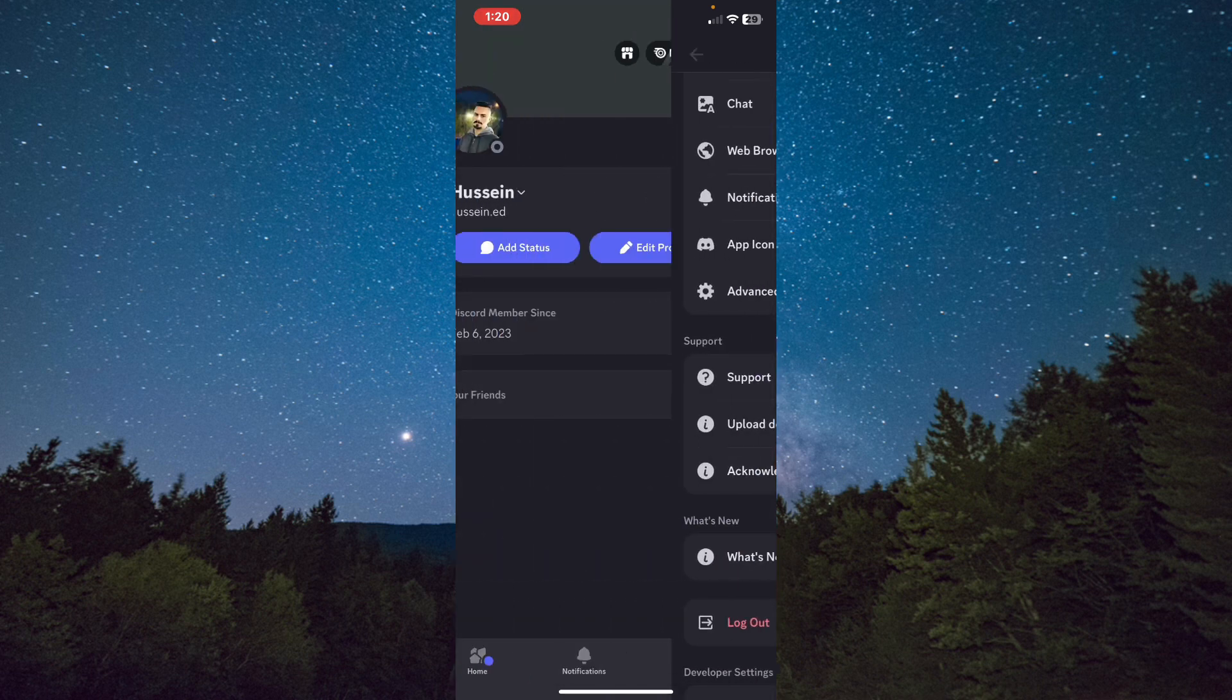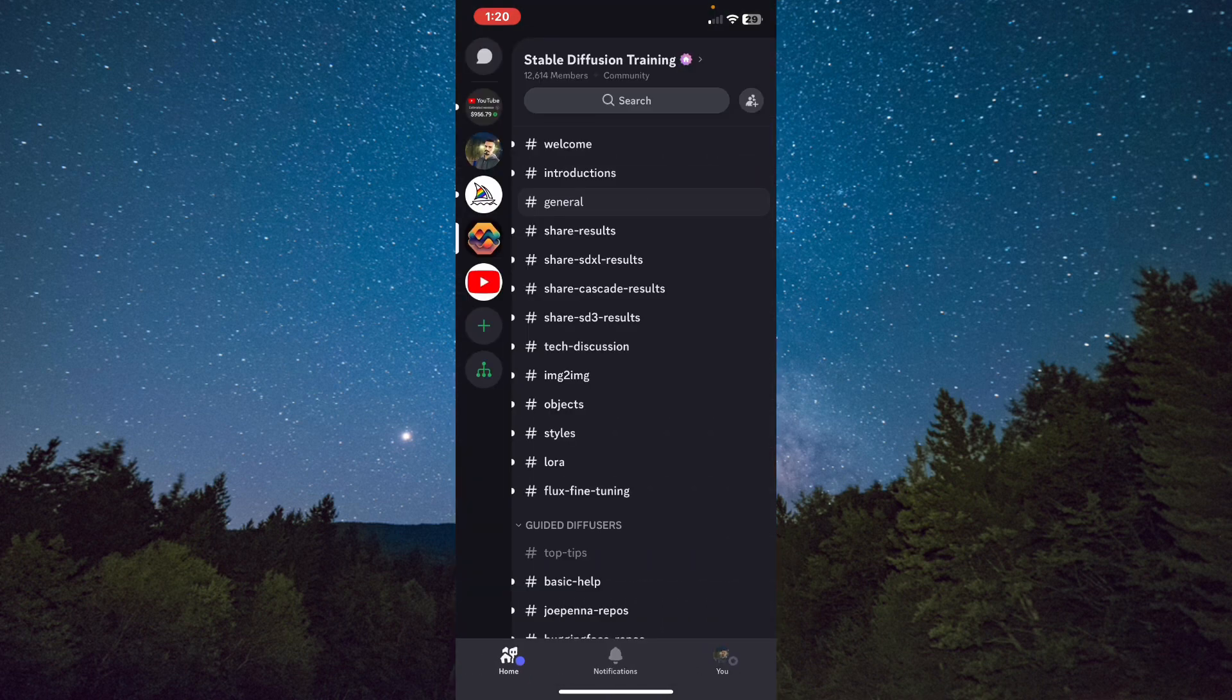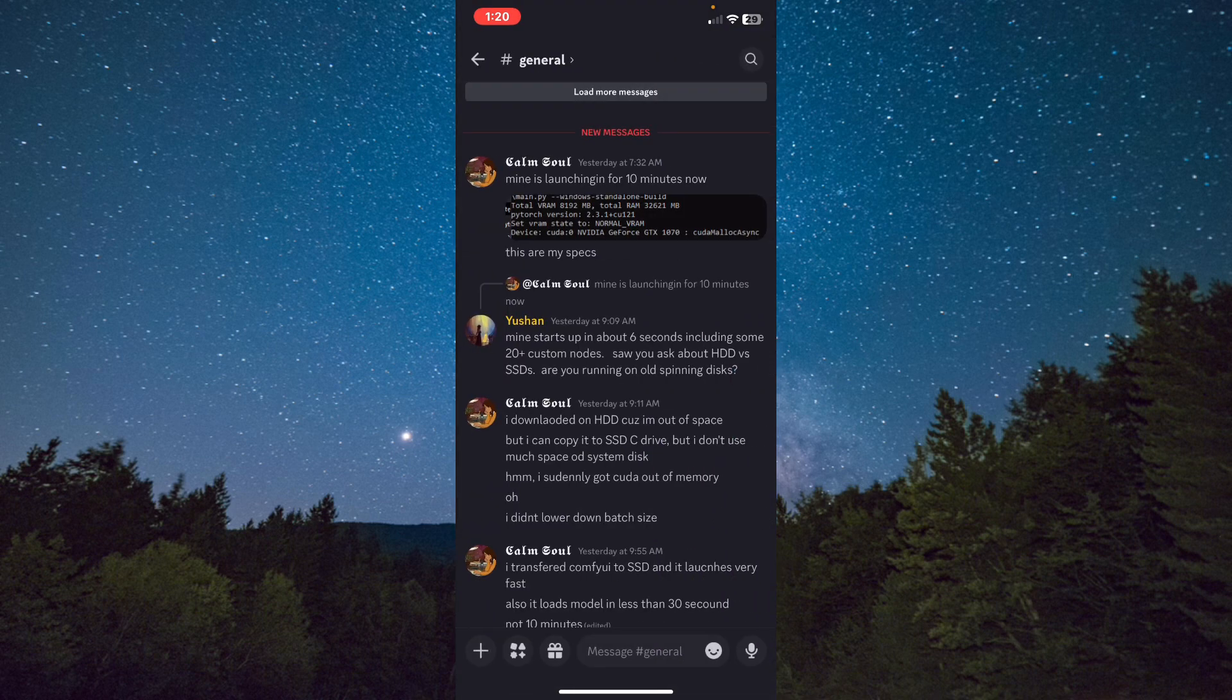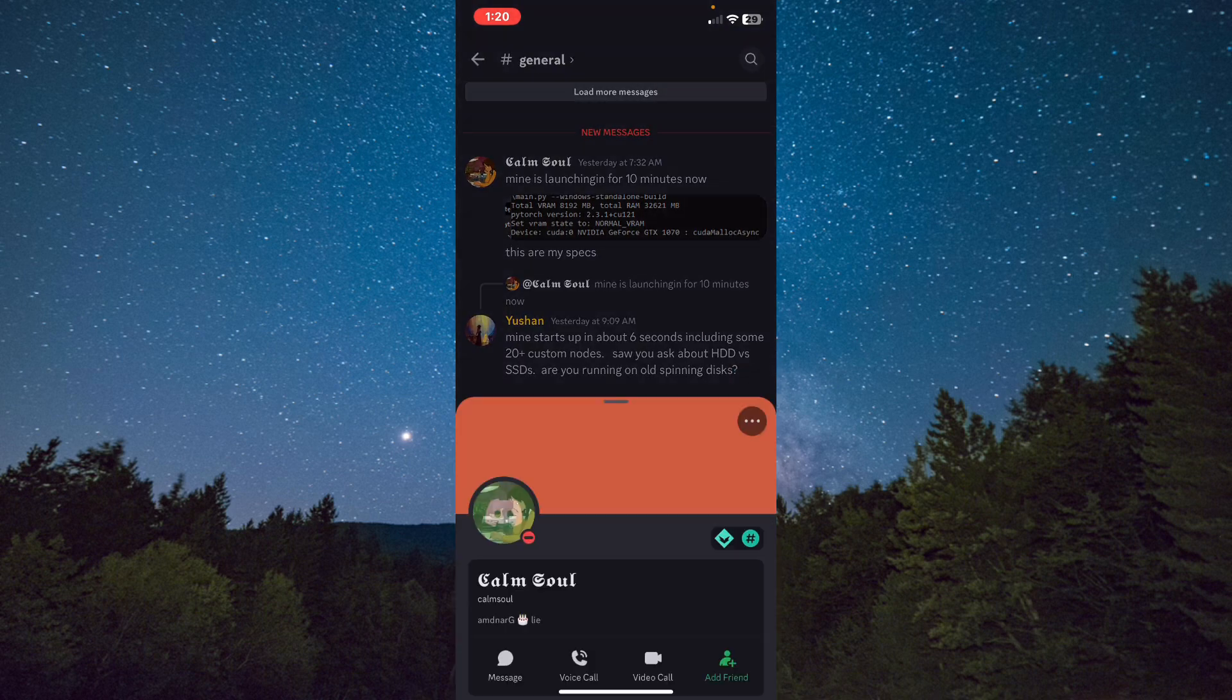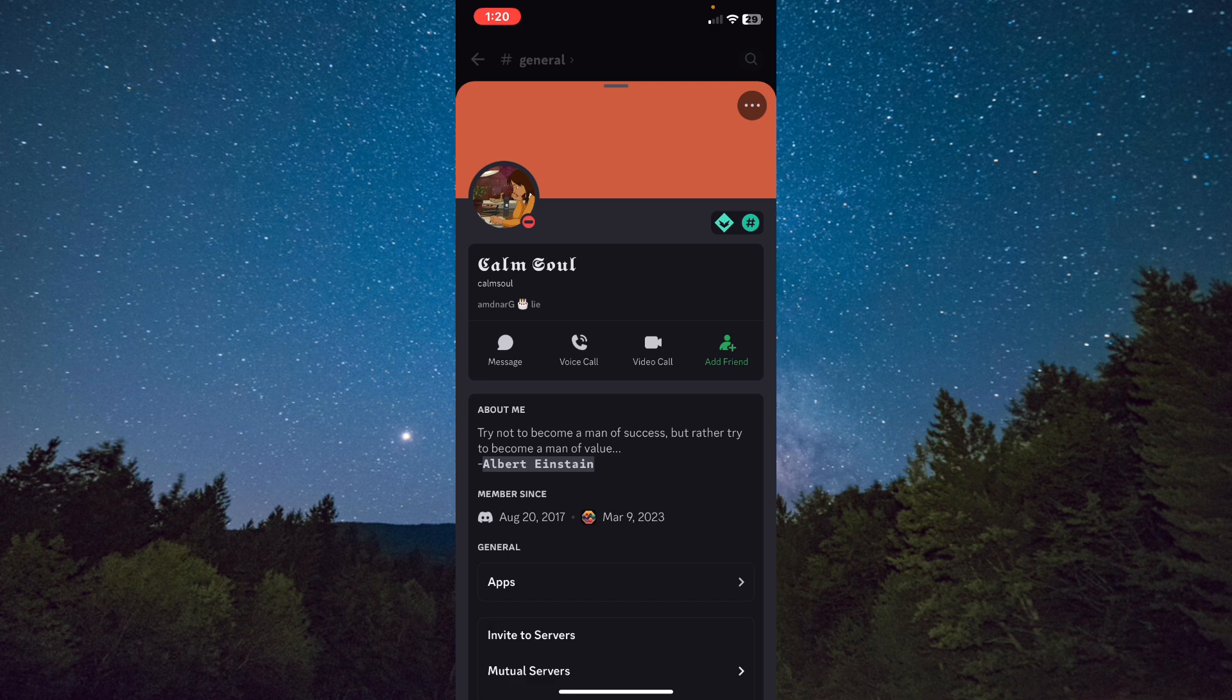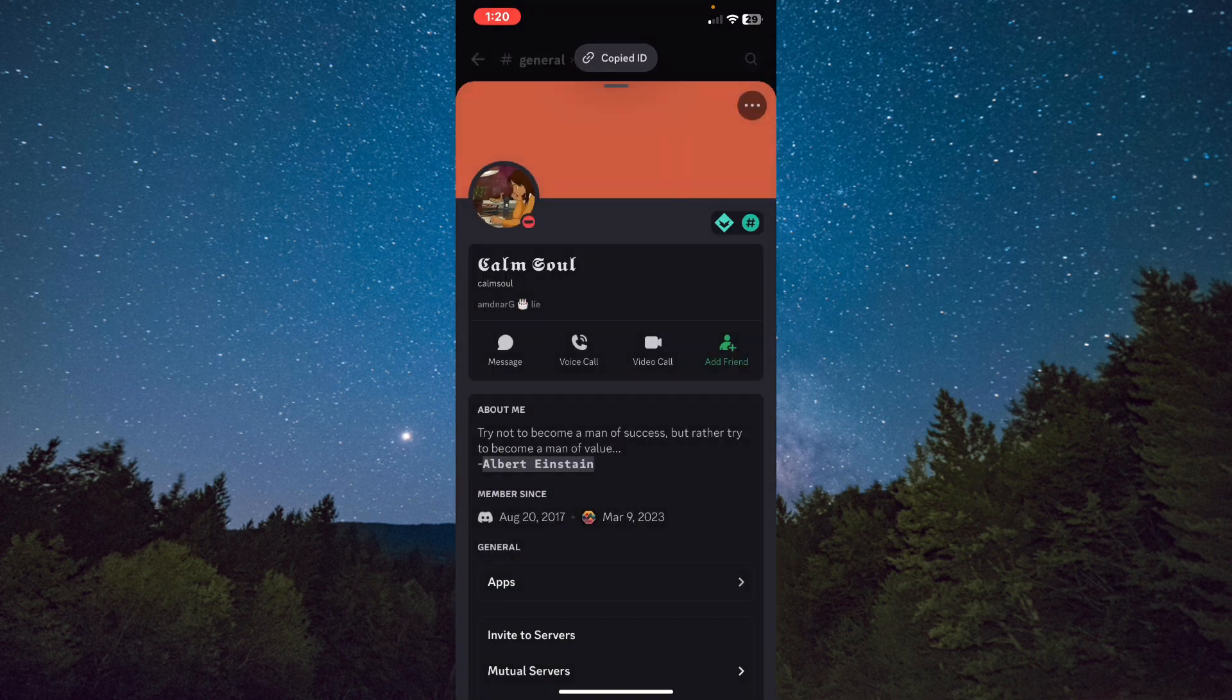Click on any person right here. For example, I will choose this one. Click on the three dots from here on the right top corner and tap on Copy User ID.